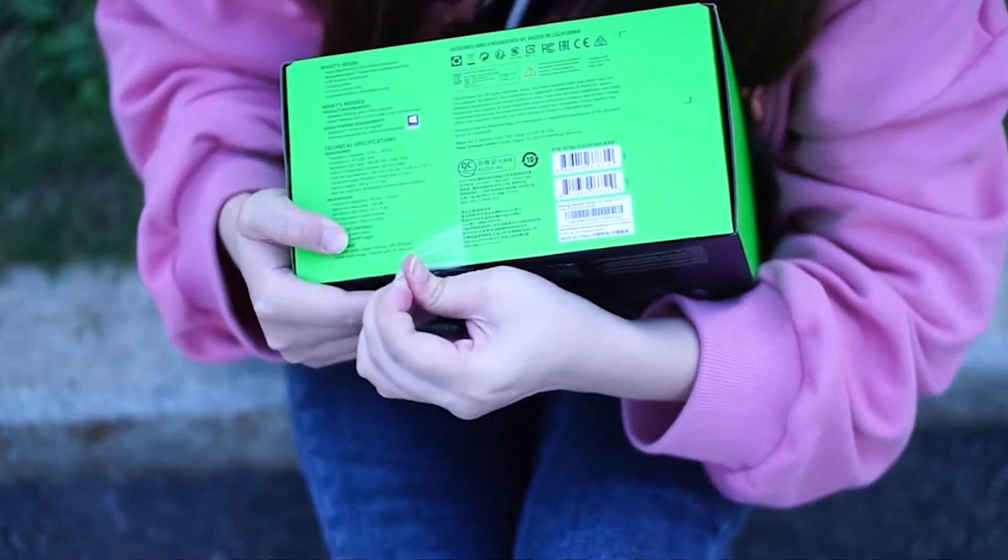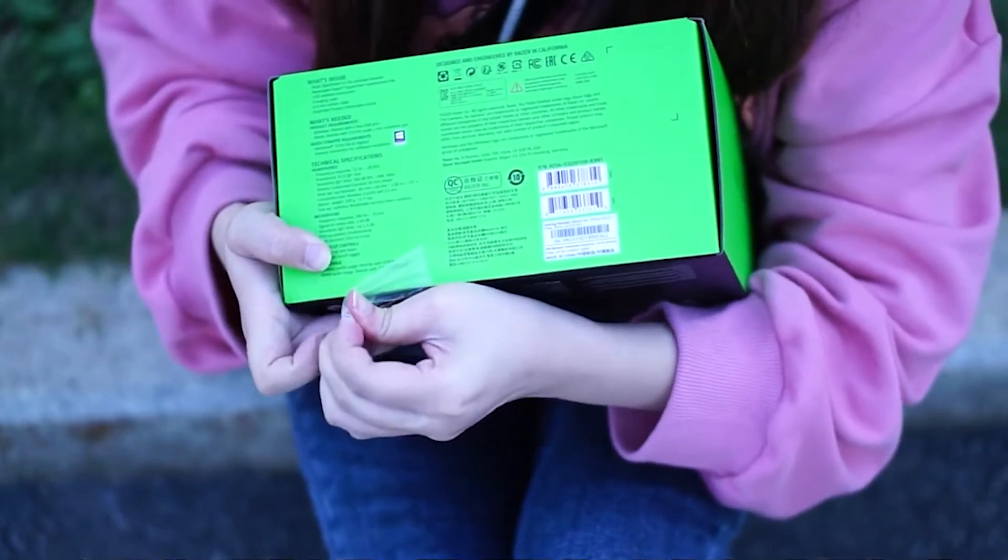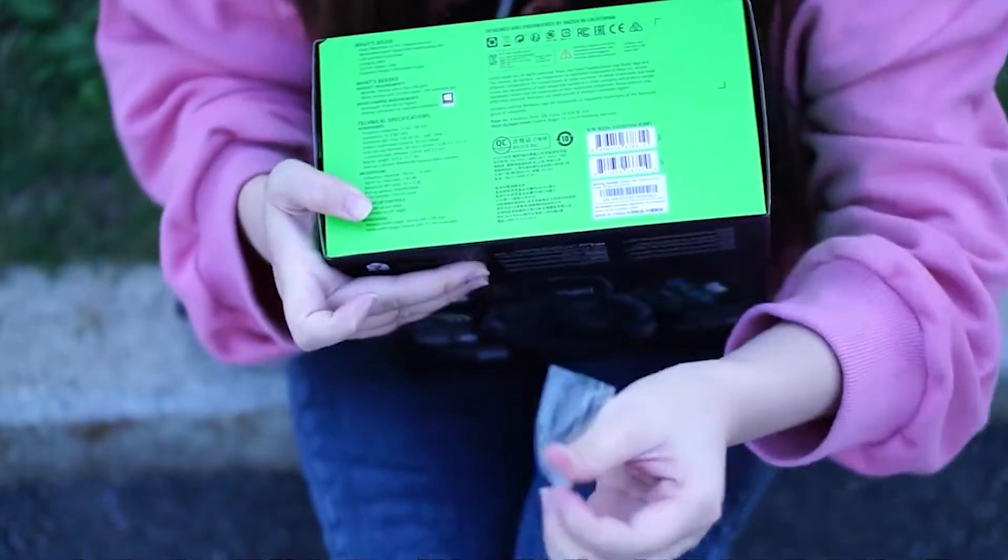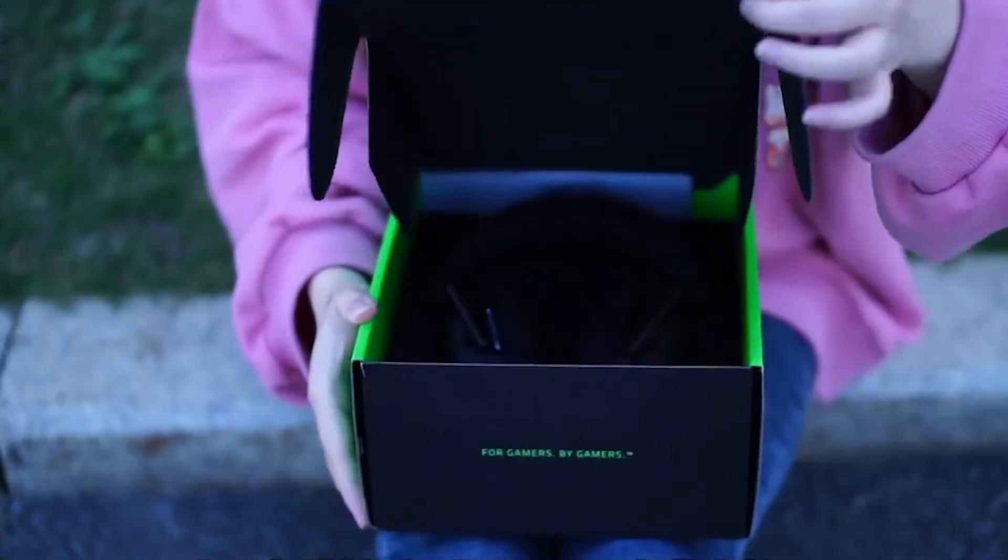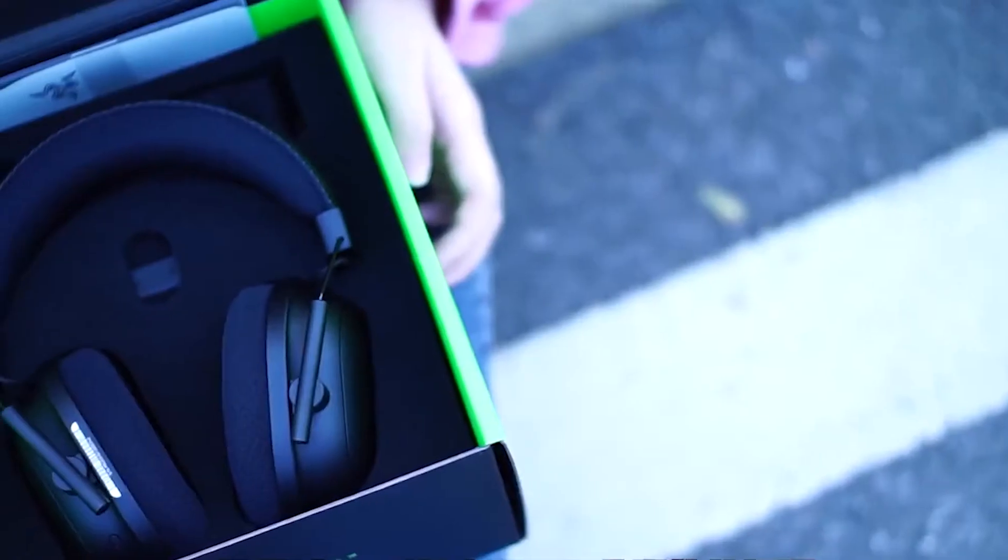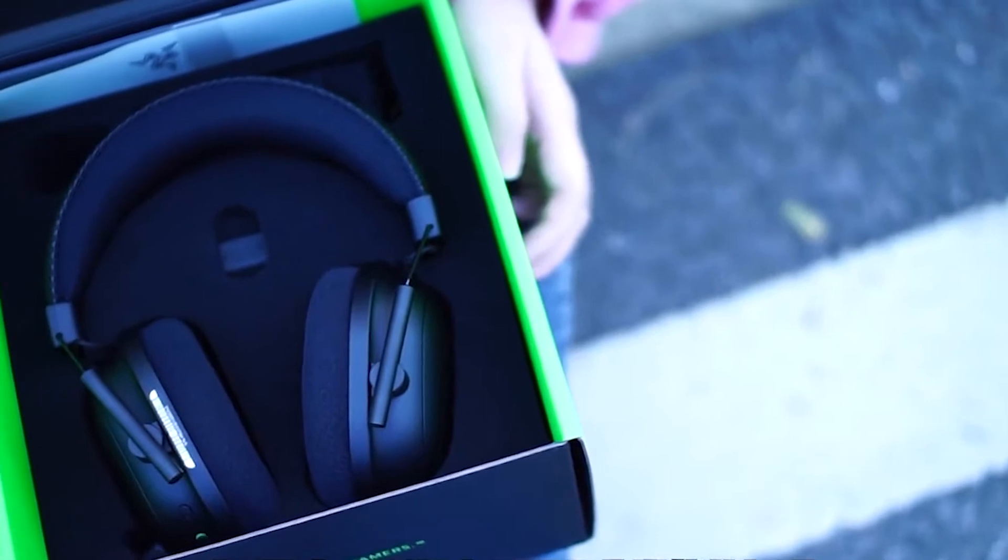Look at the style of the headphones. Do you see how handsome they are? Just opened, I can already smell a premium scent in the box.